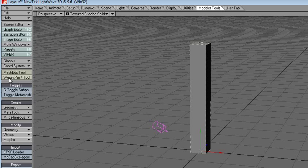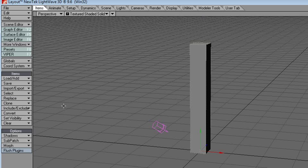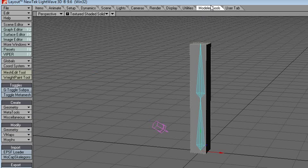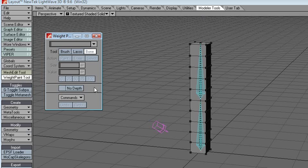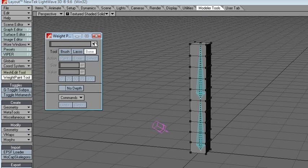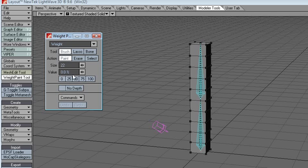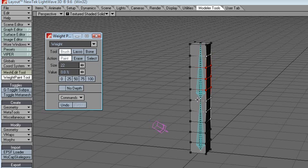There's a tool called the weight paint tool. As far as character animation, I have no idea how to do it, so I'm just going to play around and see what it does. The brush paint values are: minus a hundred, zero, a hundred, and erase.